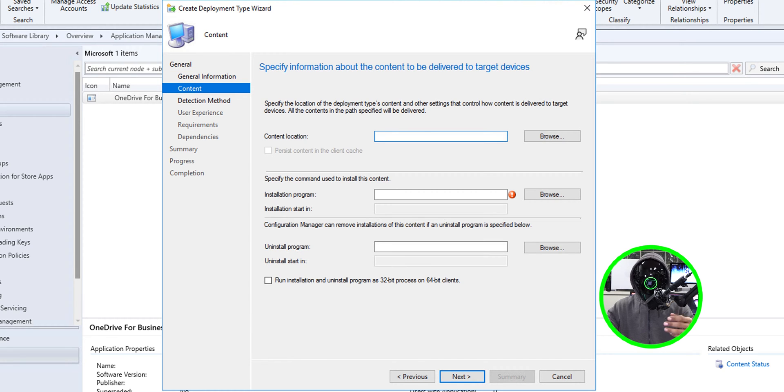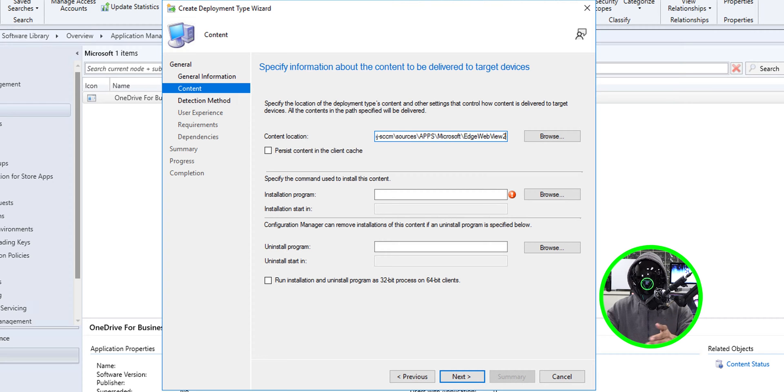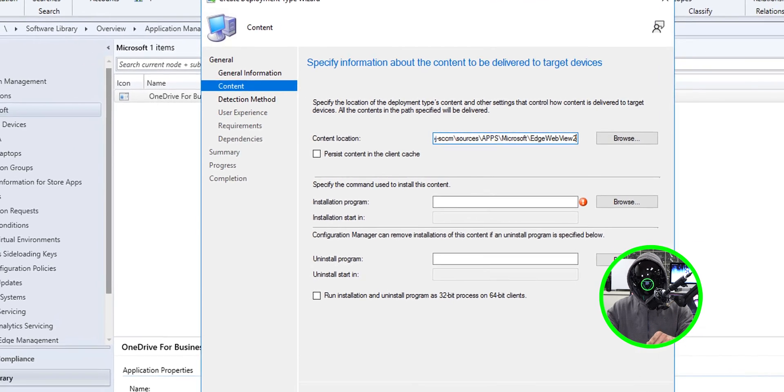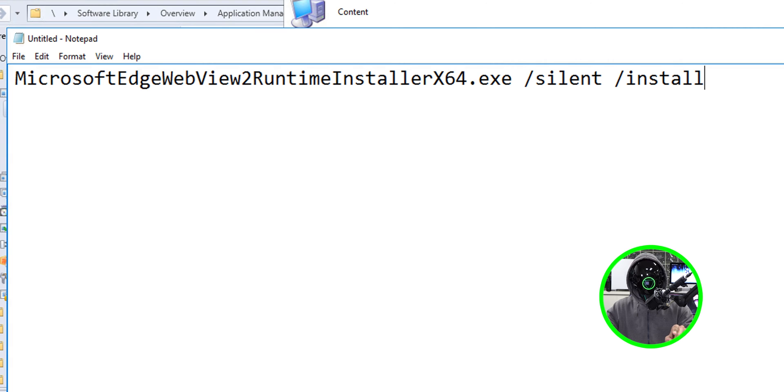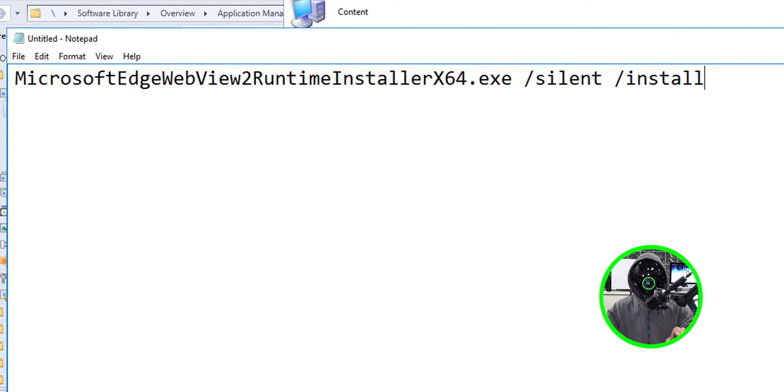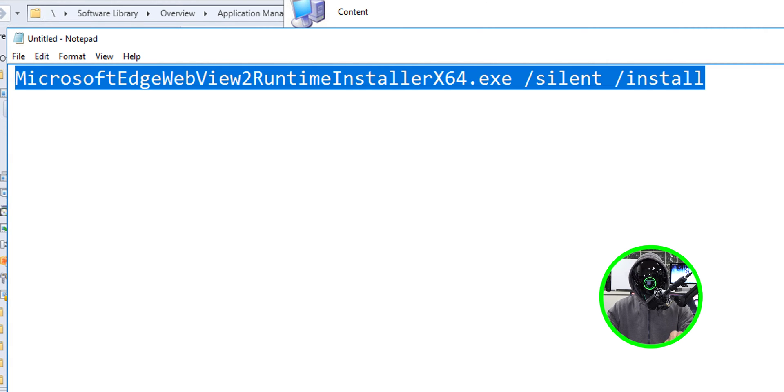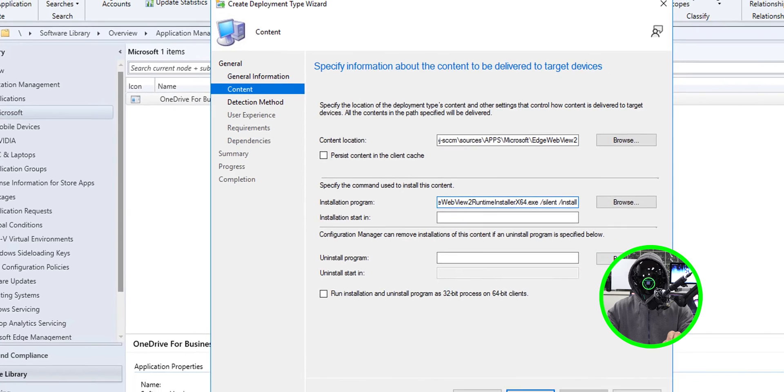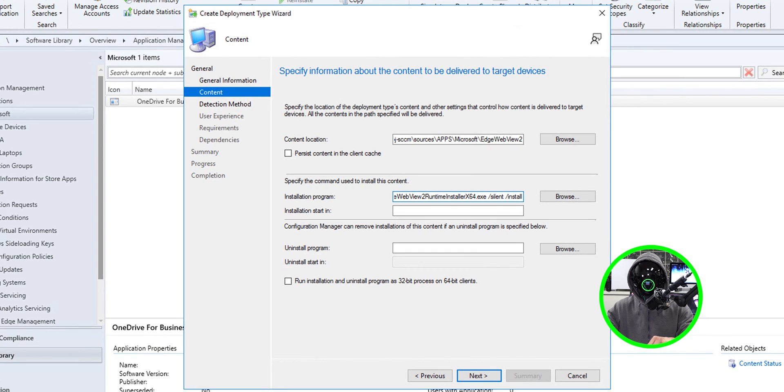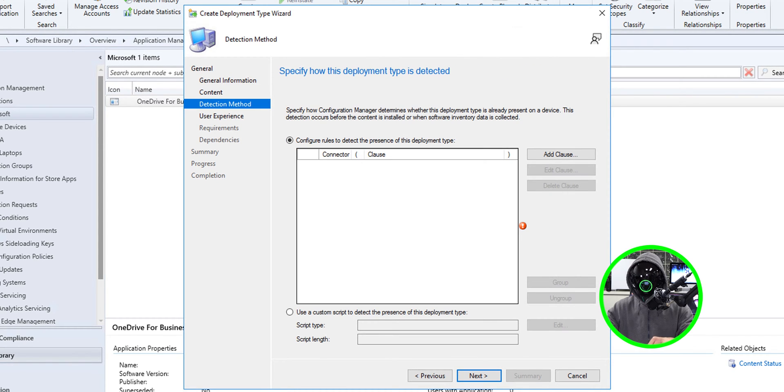Here now the content location, that's the reason why I copied that network path so I'm going to paste it there. The installation program is going to be the following. I'm going to select this, right click on it, copy it and paste it in there. I'm going to click next.